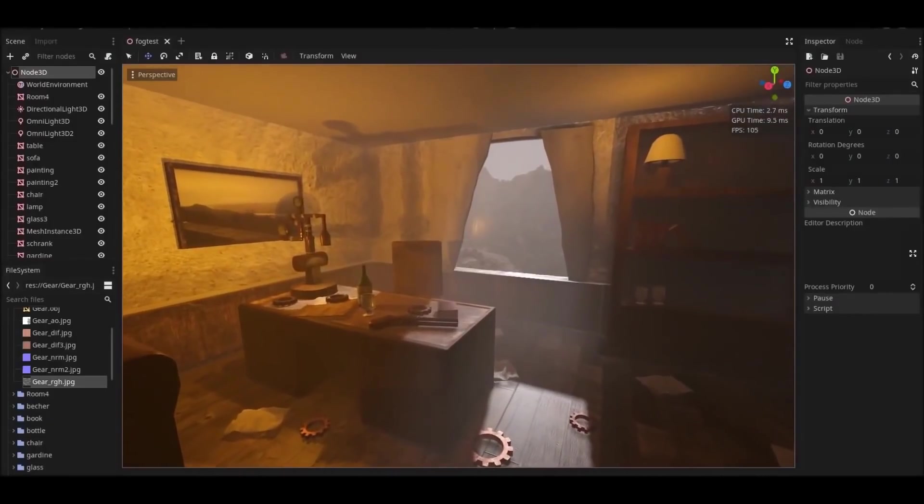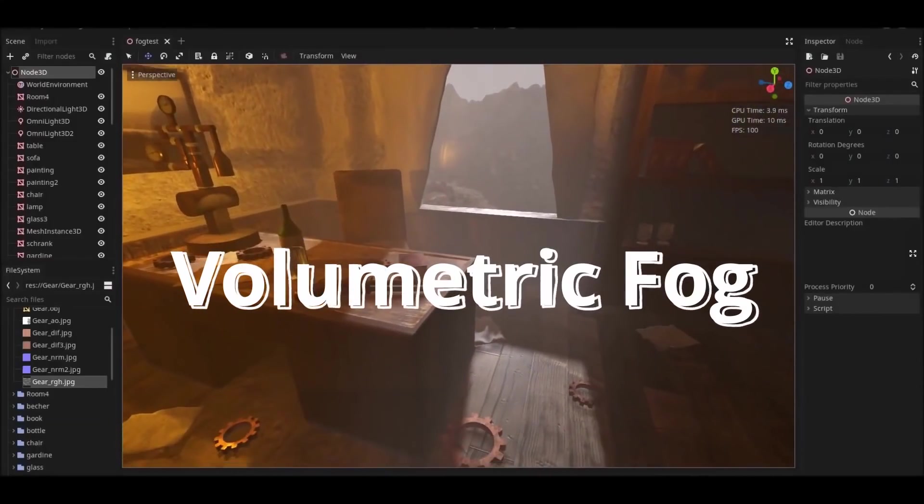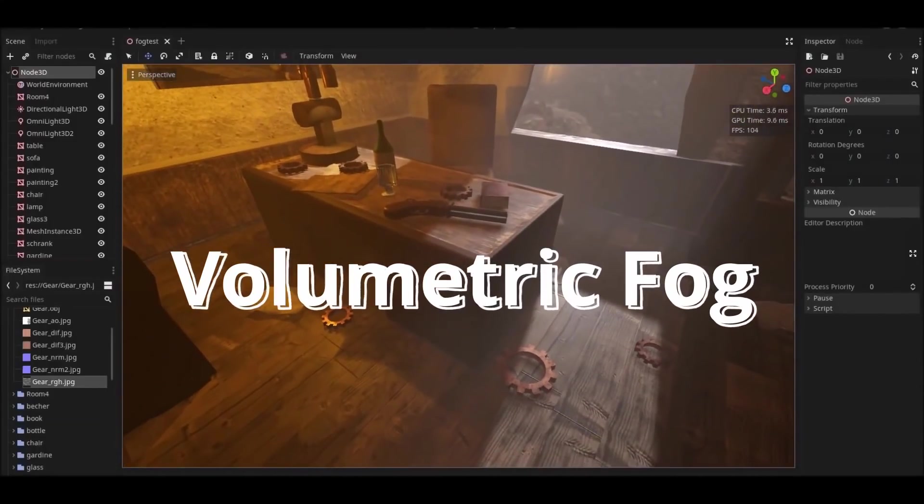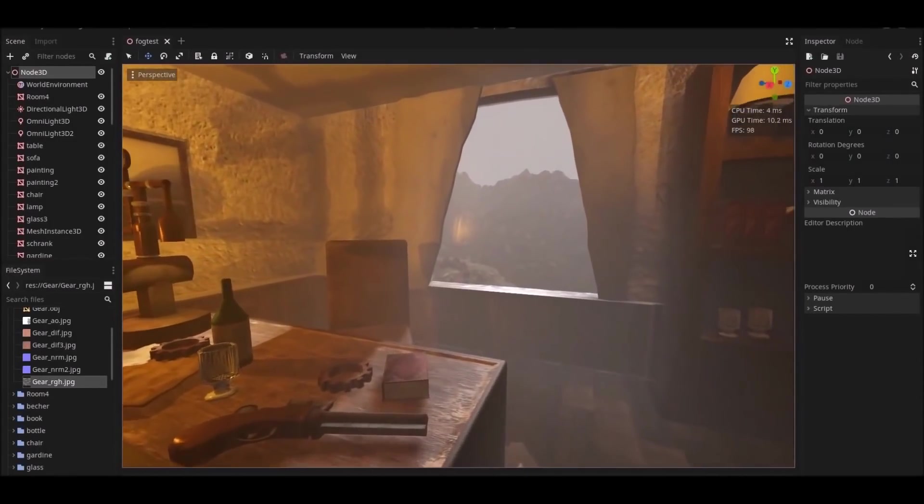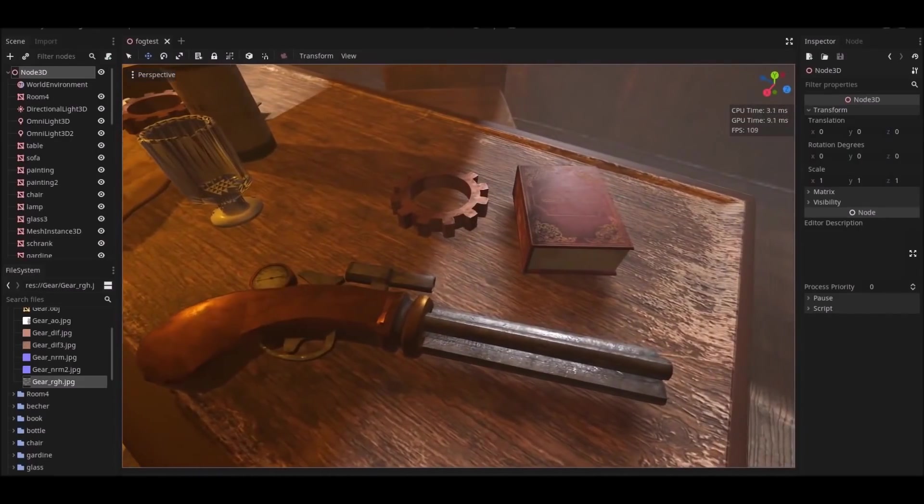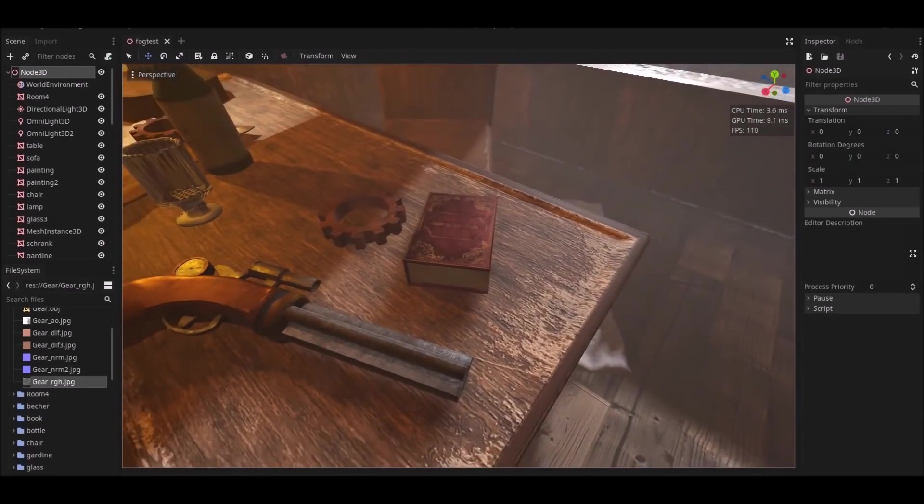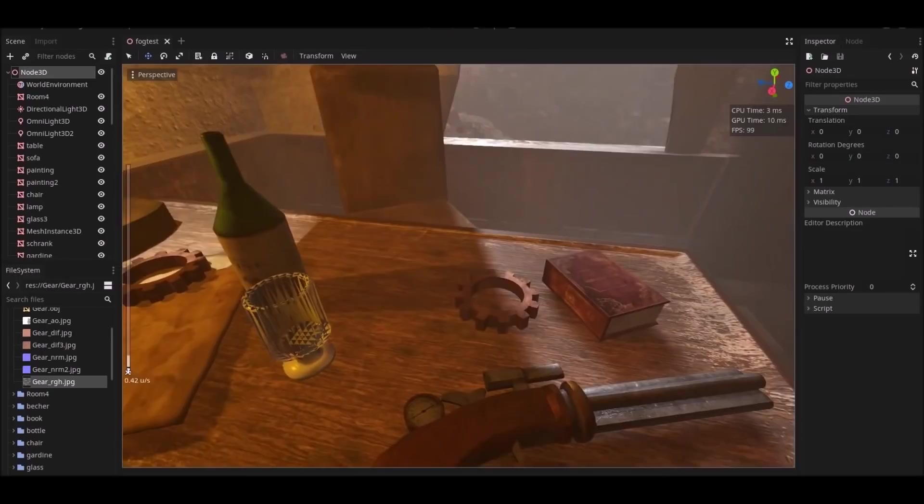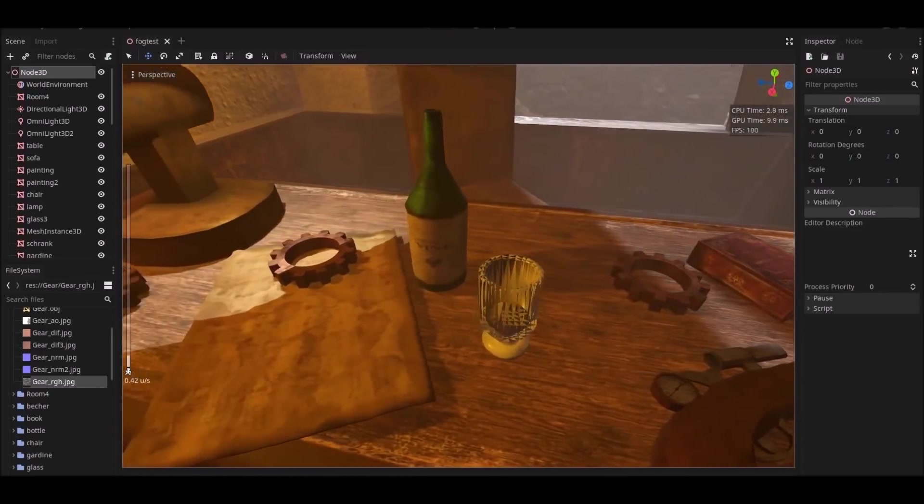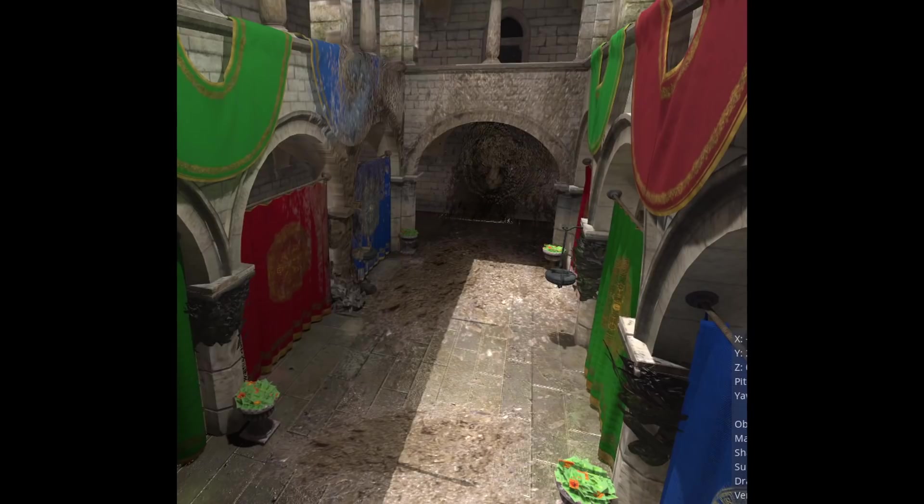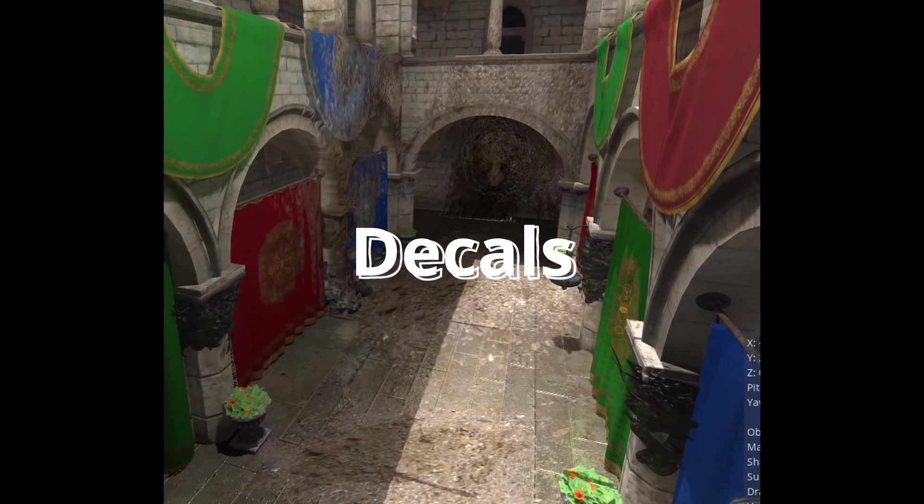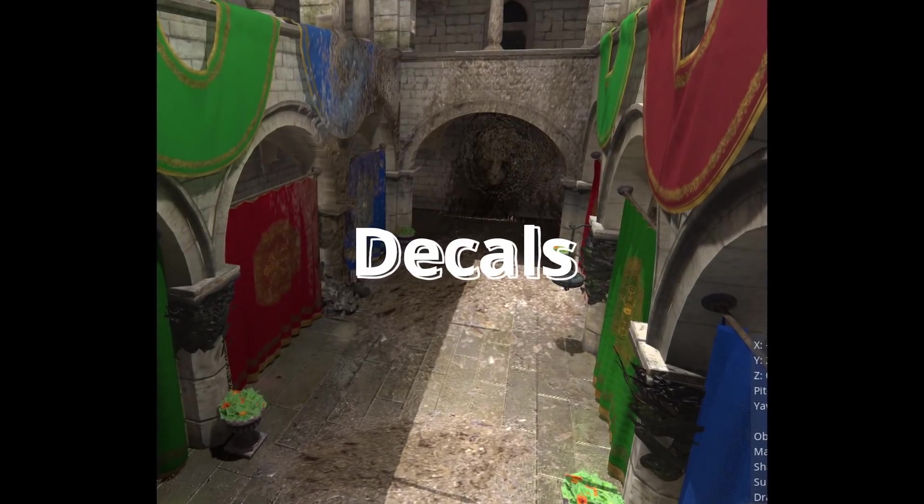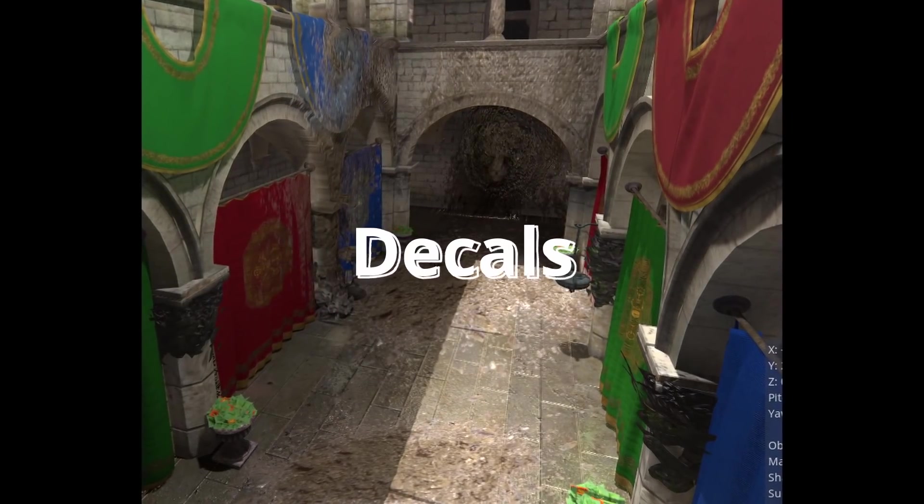Godot 4 is also getting volumetric fog. Realism and performance are balanced thanks to temporal reprojection. You can configure the effect globally or define specific areas with fog volume nodes. For even more artistic polish, Godot 4 is getting decals. Decals are how things like bullet holes and impacts are done in real-time.